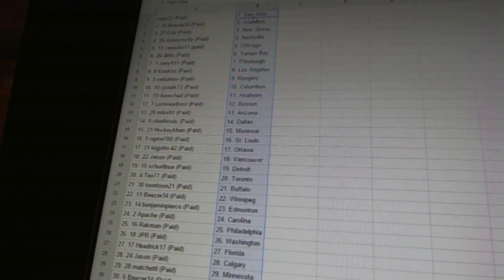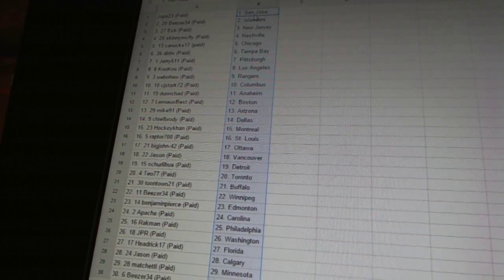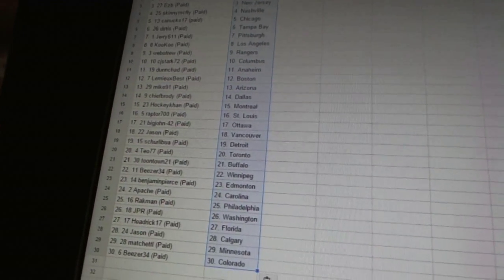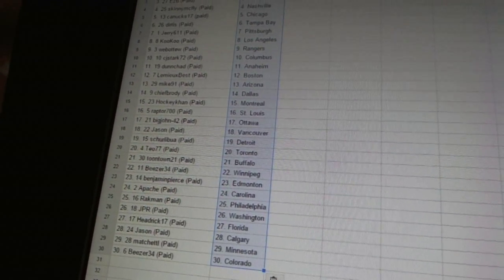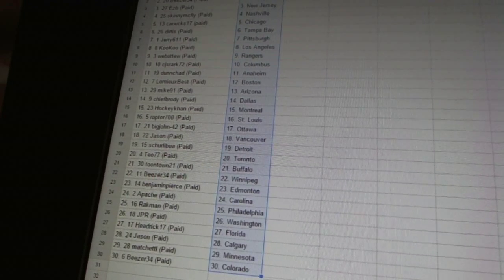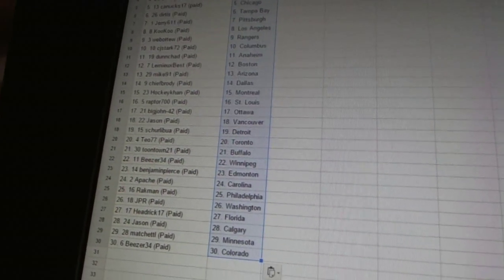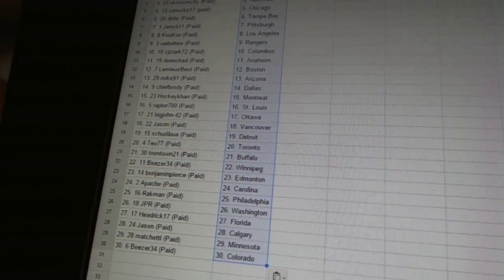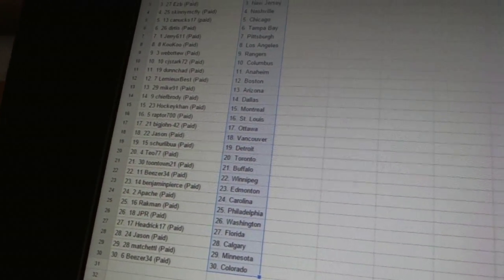Shirley Boa as Detroit, TO77 as Toronto, Toontown 21 as Buffalo, B's are 34 as Winnipeg, Benjamin Pierce as Edmonton, Apache as Carolina.